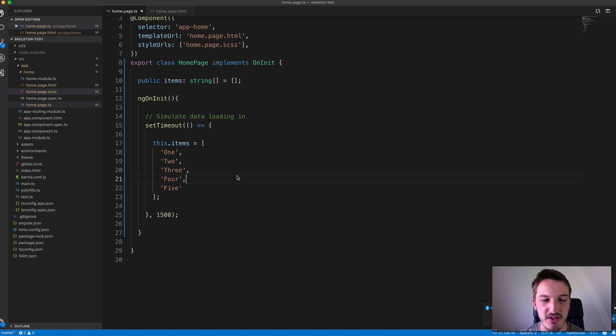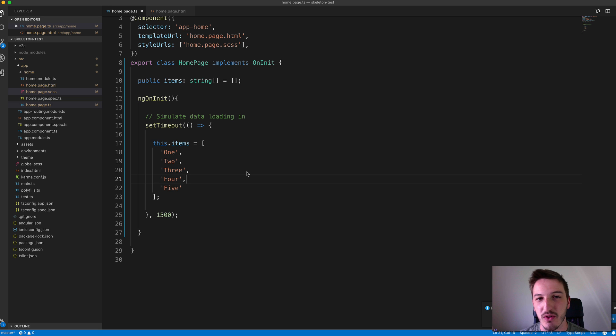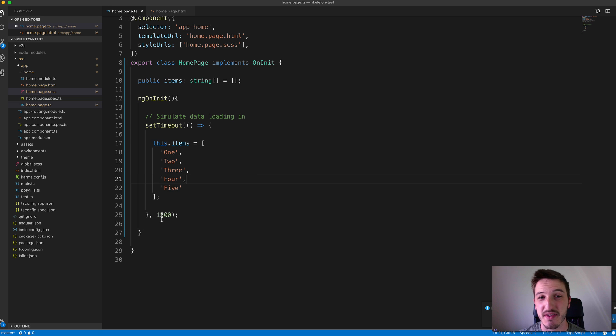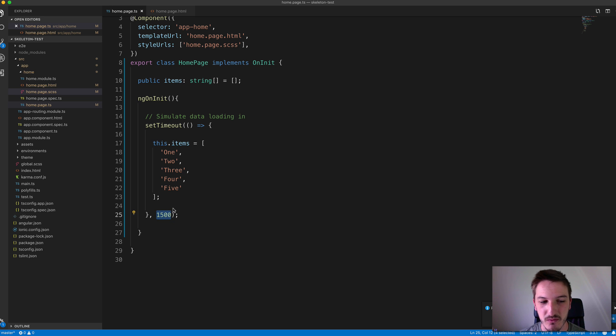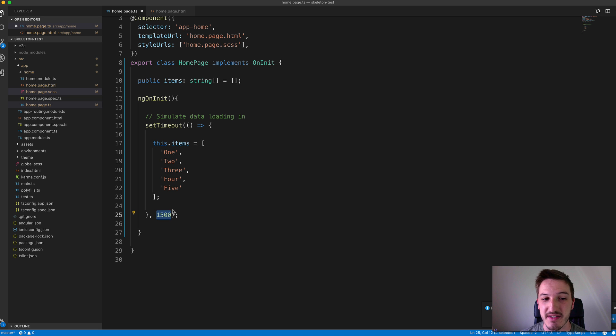So we're basically just trying to simulate making a call to some server that data loads in. So we're just trying to create that kind of situation when there's unavoidable load time. You know, there's nothing we can do about this 1.5 seconds. Obviously, our first point of call should be to try and make this actually load faster. But let's just say our call takes 1.5 seconds to load that data in. There's nothing we can do about that.